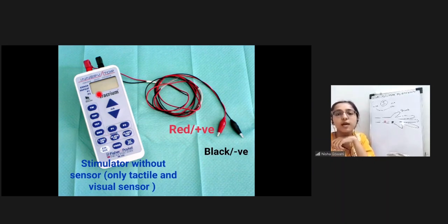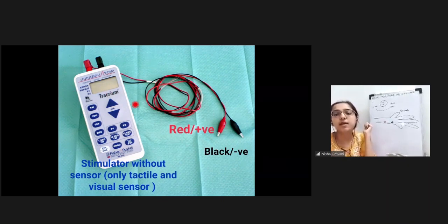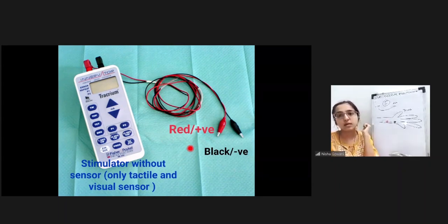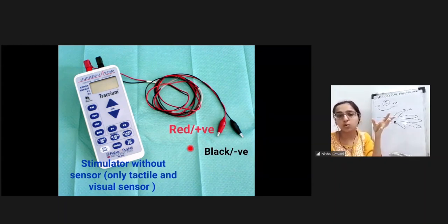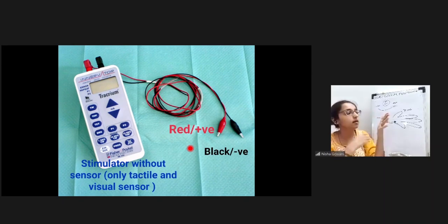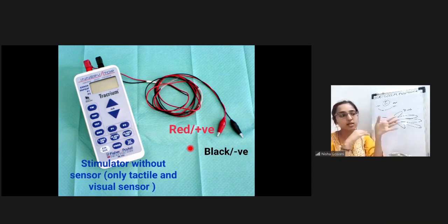There is a display where current and frequency can be seen. This stimulator has only the stimulating part - no sensor cable is visible. When there is no sensor, you see the muscle response visually and feel it tactilely. The anesthetist will feel the twitches in the patient's hand - that is tactile and visual sensing.